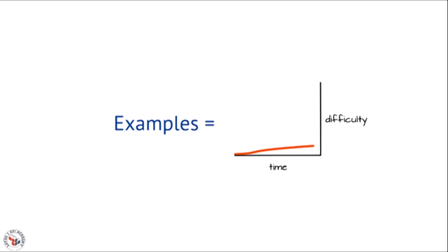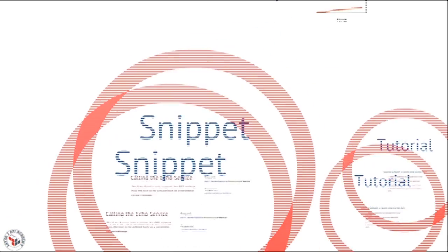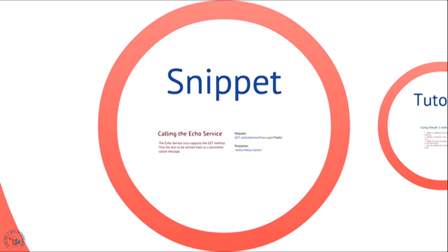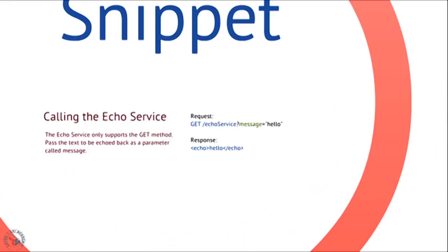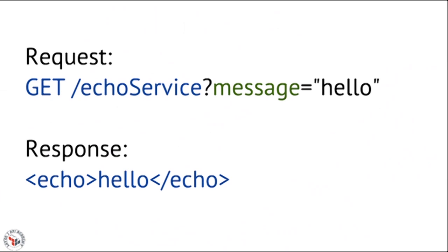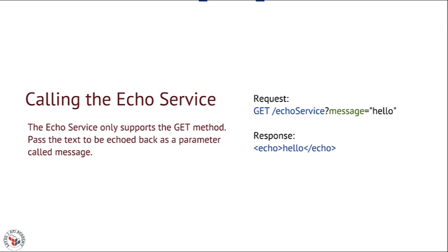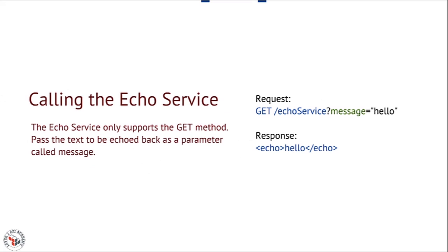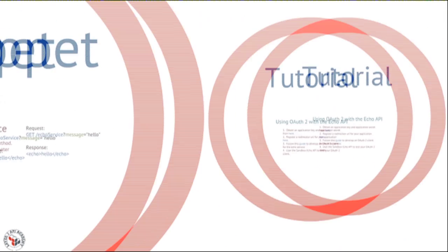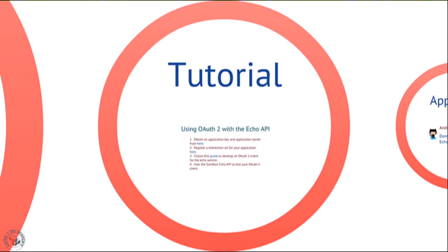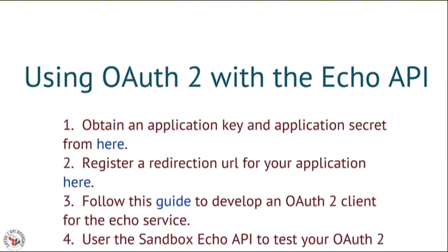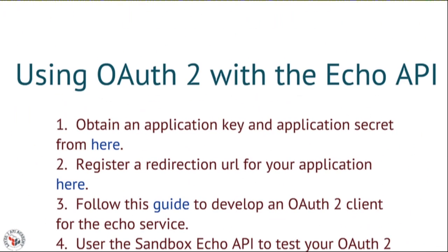There's three categories of examples we need to be concerned with. The first is the snippet. A snippet is a small piece of code or pseudocode or interaction that you provide to illustrate a concept you're describing in text. The second type of example is the tutorial. A tutorial provides a step-by-step walkthrough of either a complex concept or a task that you expect many of your developers to have to perform.